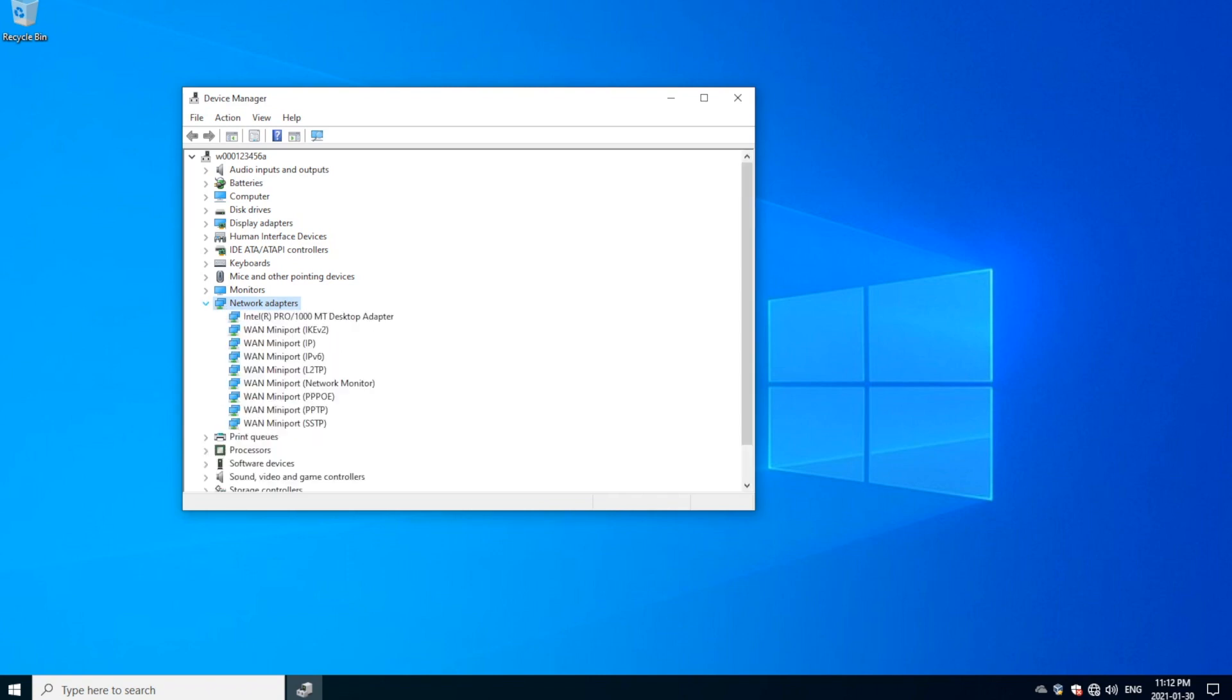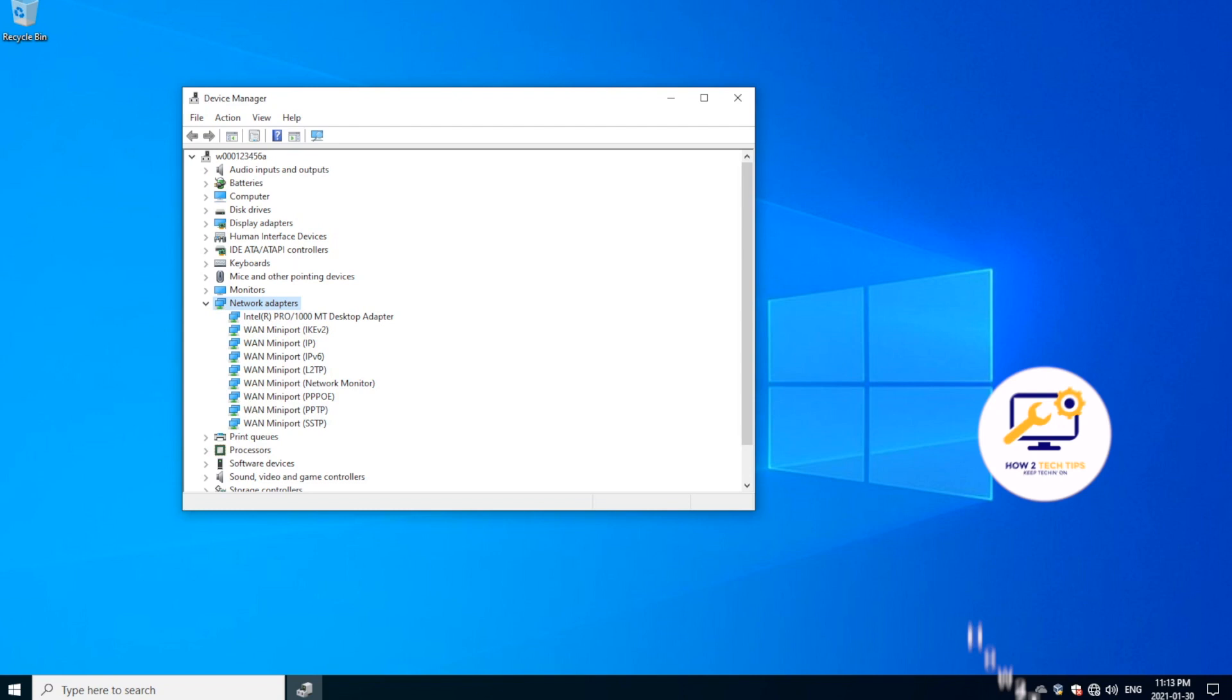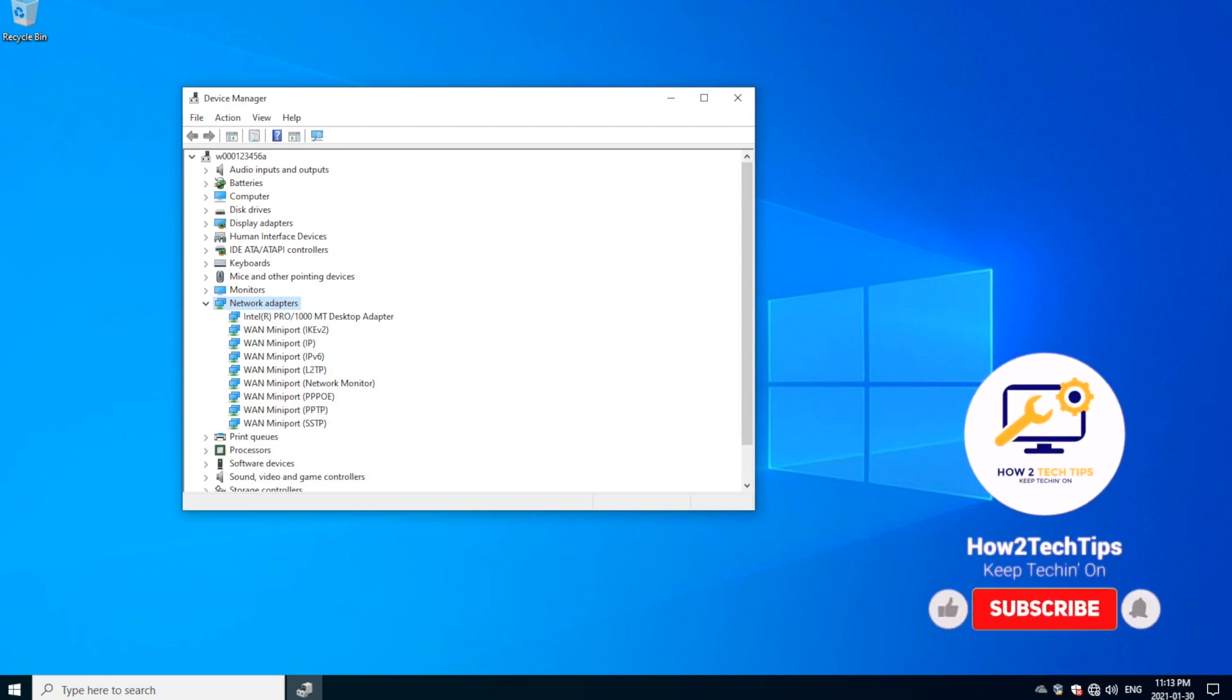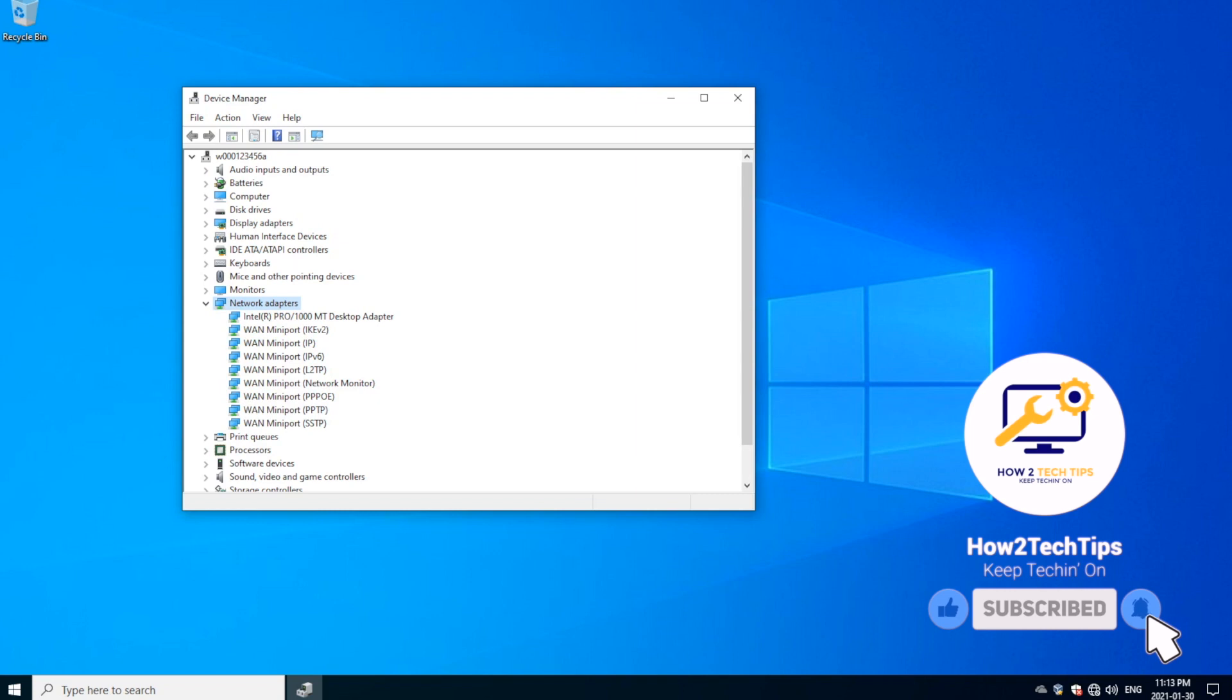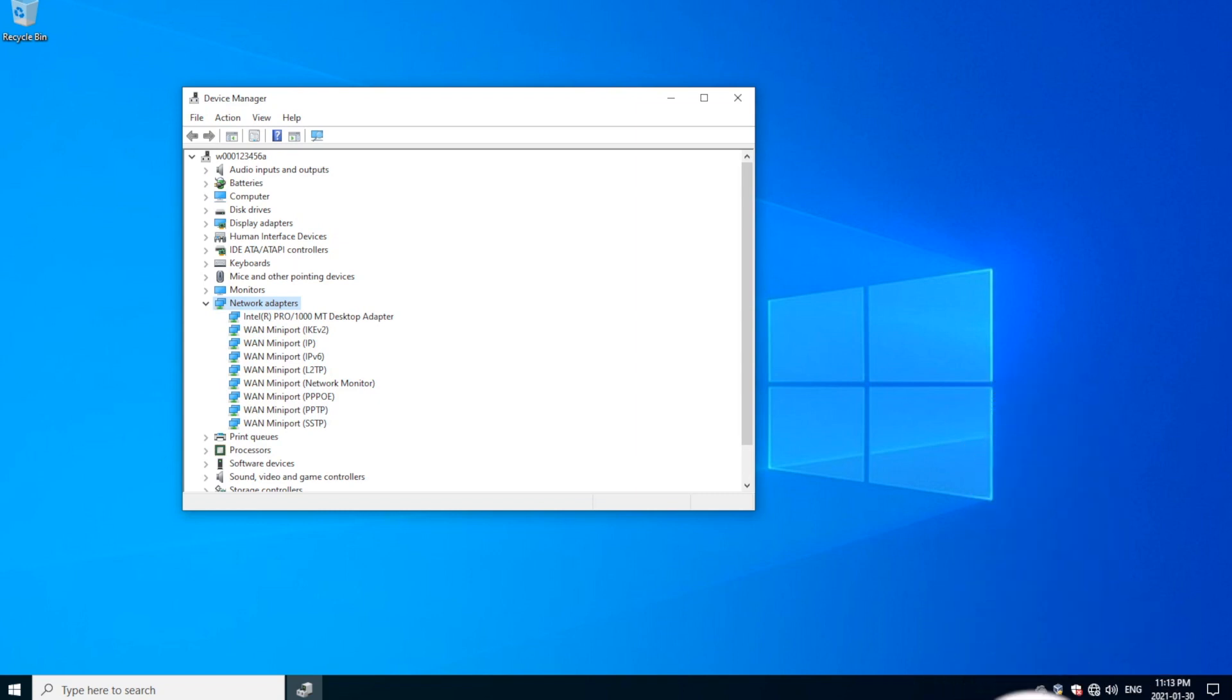For us to find if our computer is Bluetooth capable, you would have to look for a section called the Bluetooth Radio. We're looking for it, it's alphabetical as well. No, we do not have it, so that tells us that my computer is not Bluetooth capable.